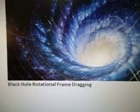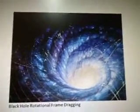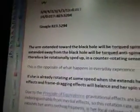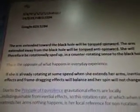Here's a black hole rotational frame dragging — that's what it looks like. So the arm extended toward the black hole will be torqued spinward. The arm extended away from the black hole will be torqued anti-spinward. She will therefore be rotationally sped up in the counter-rotating sense to the black hole. If she is already rotating at some speed when she extends her arms, inertial effects and frame dragging effects will balance and her spin will not change.